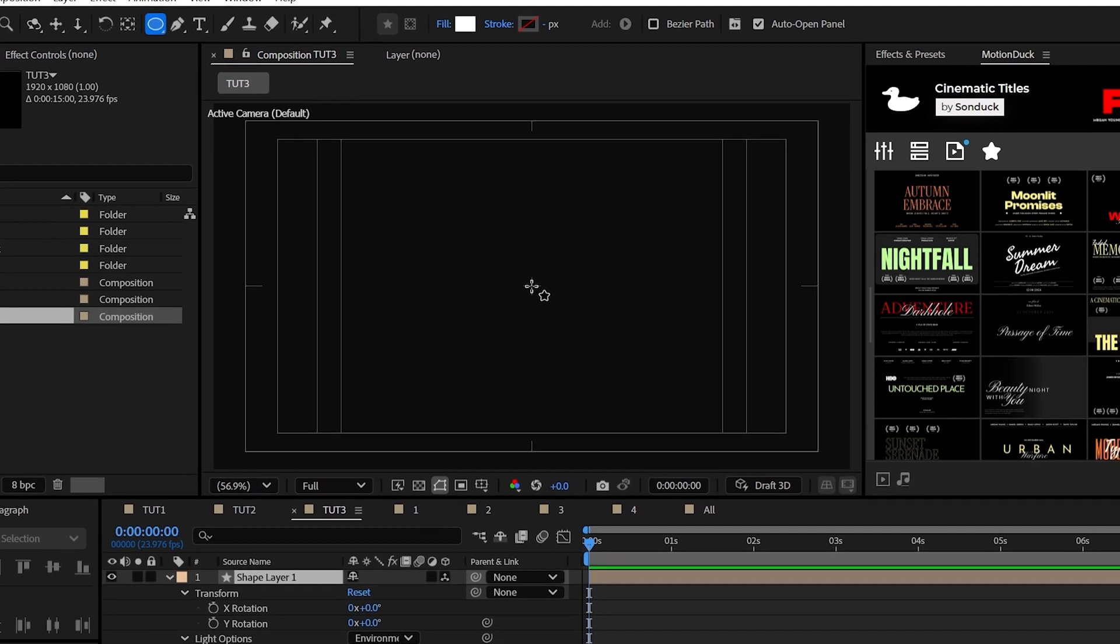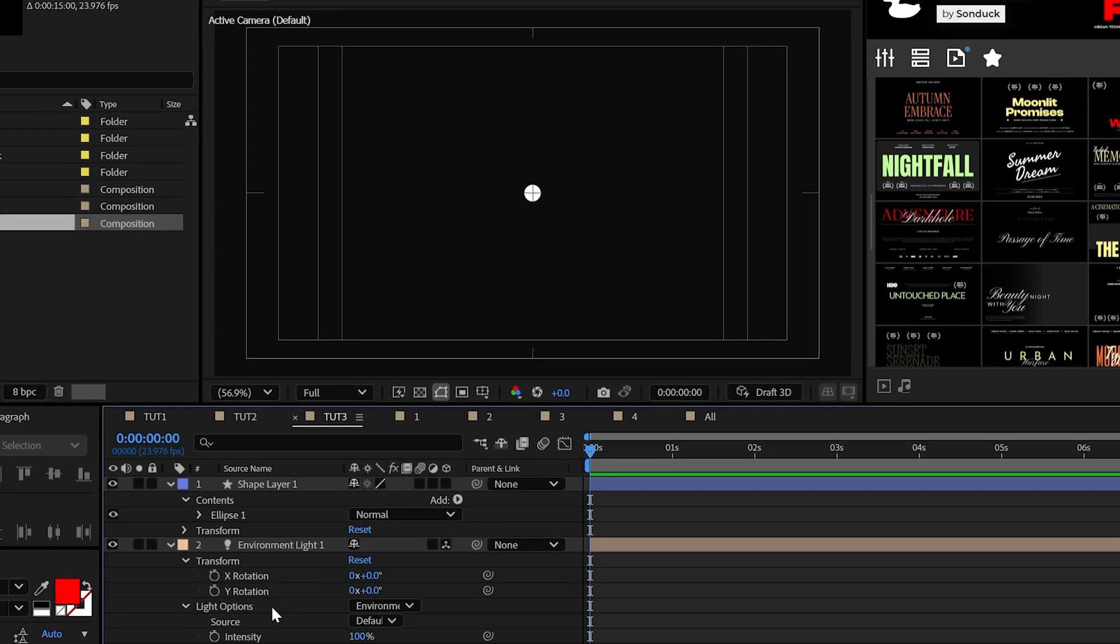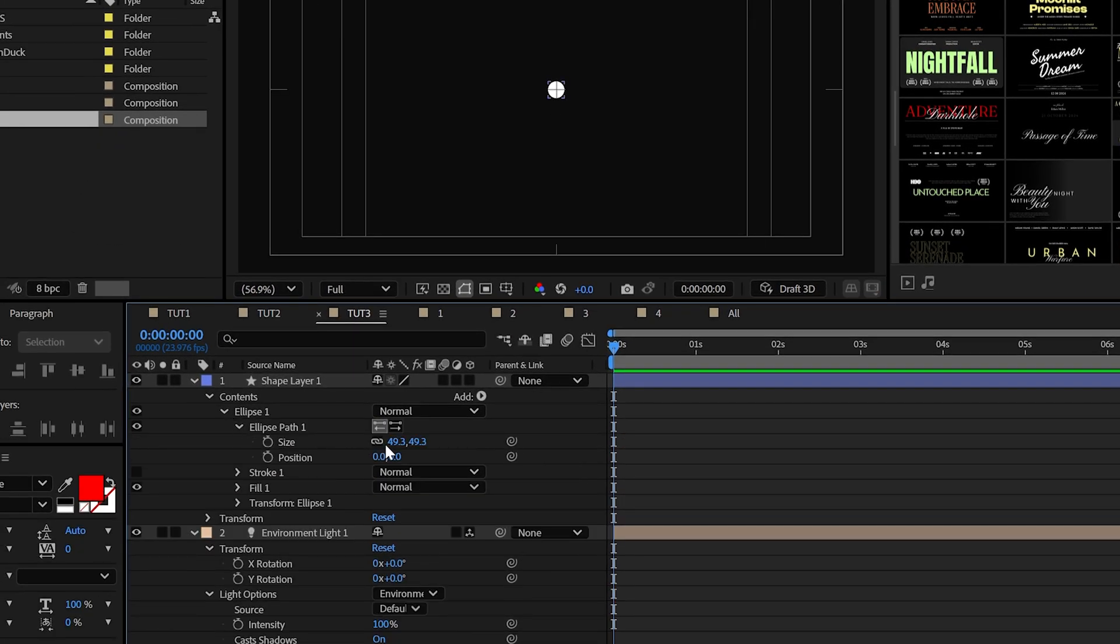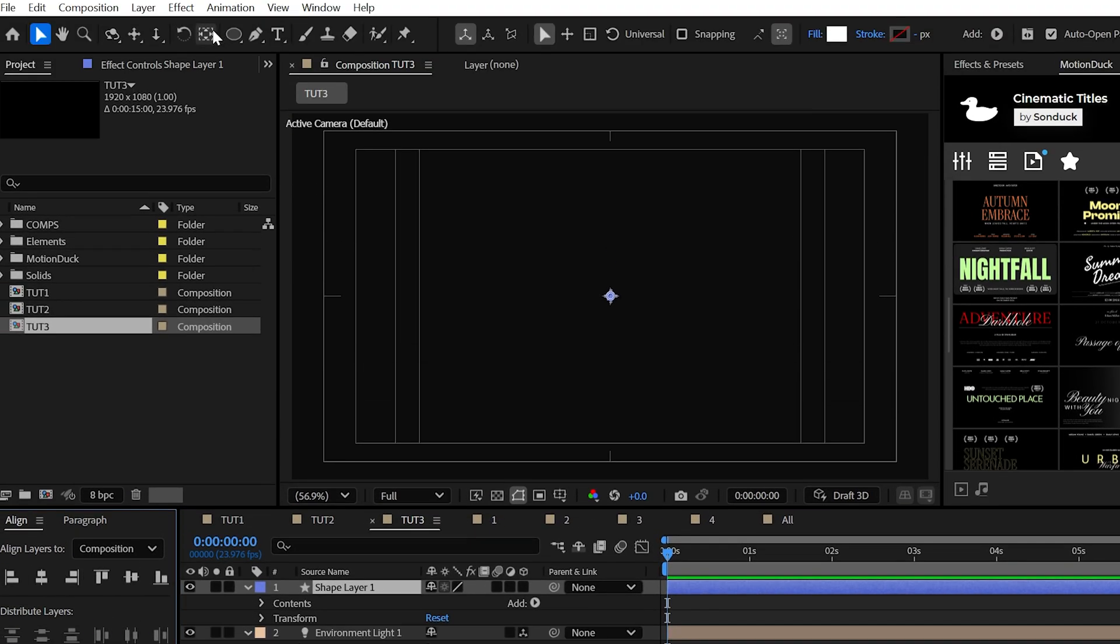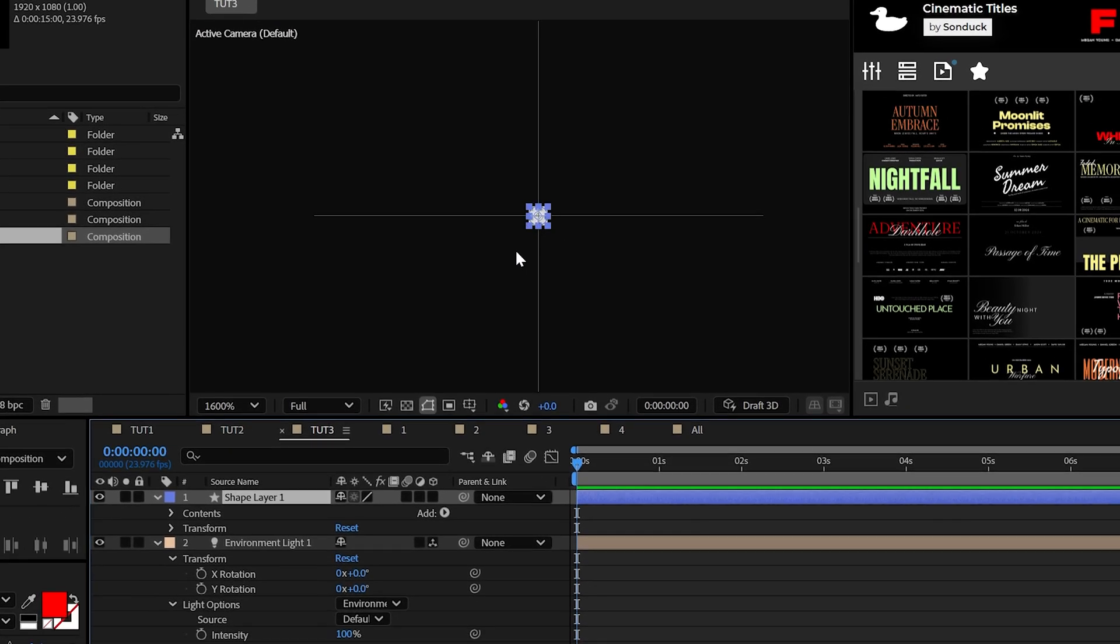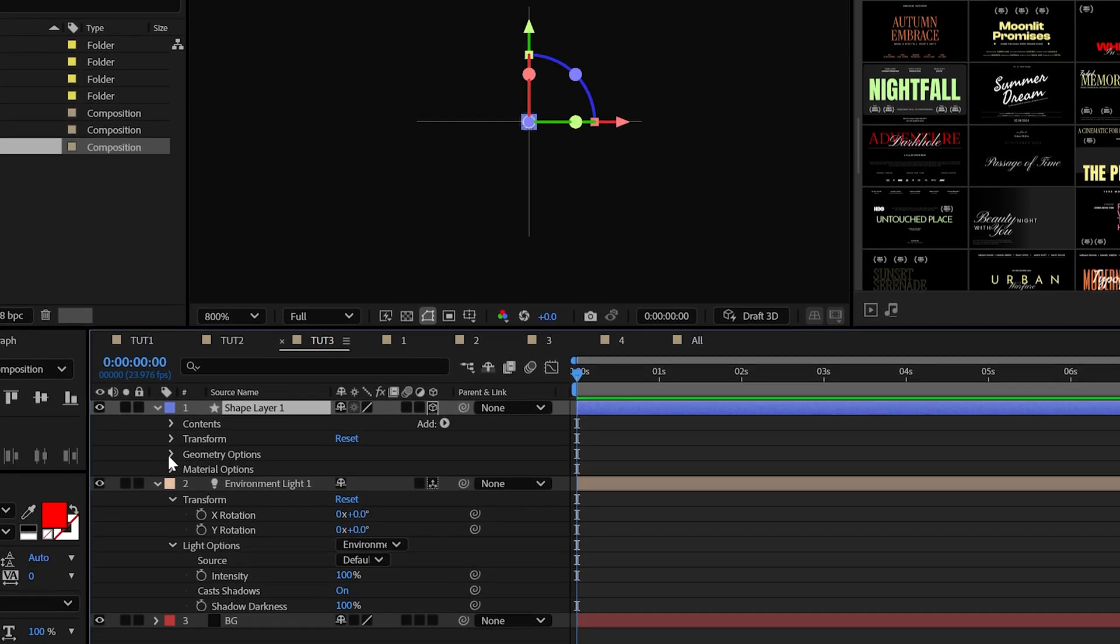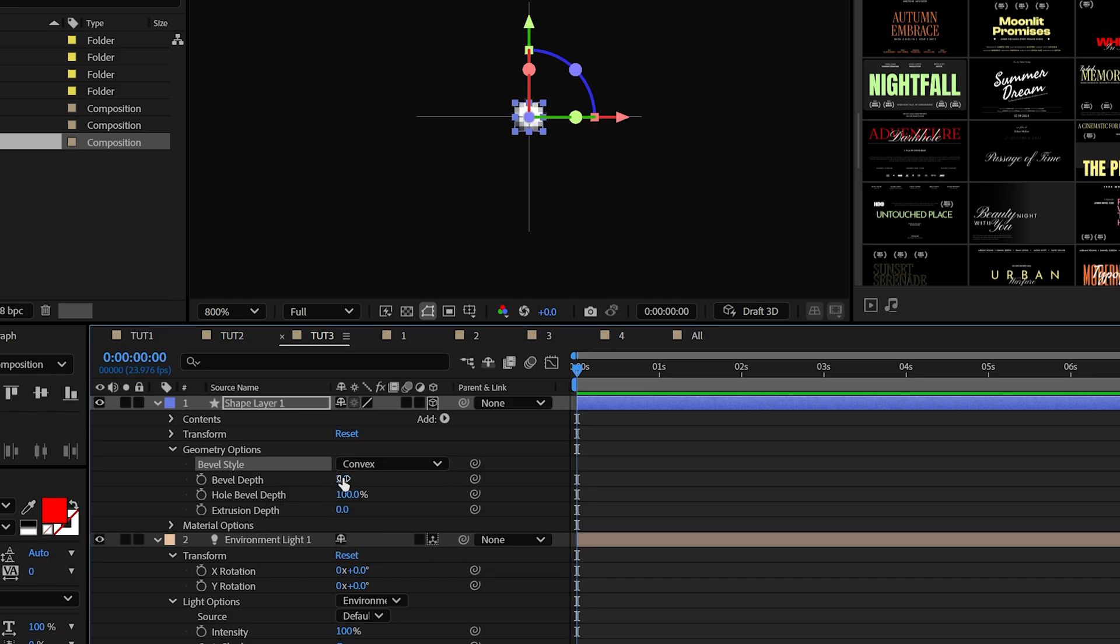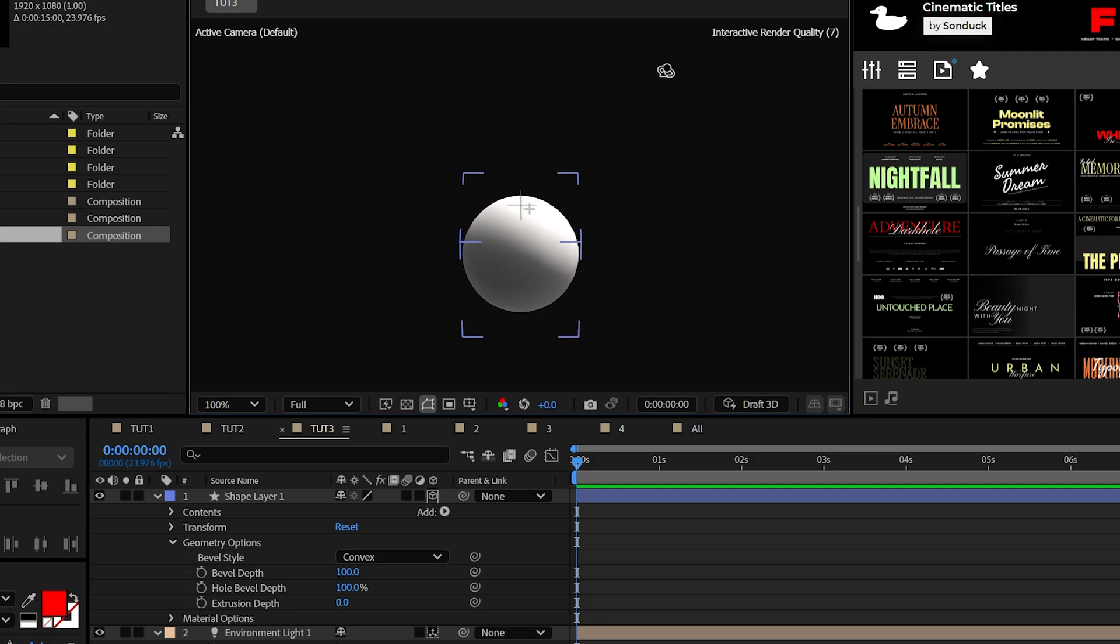Use the ellipse tool to create a perfect circle once again, but this time go into the ellipse size and set it to exactly 2. Make sure that the circle is centered, including the anchor point by control double click in the pan behind tool, then make it a 3D layer. This time just set the bevel style to convex and type 100 for the bevel depth and boom, 3D sphere.